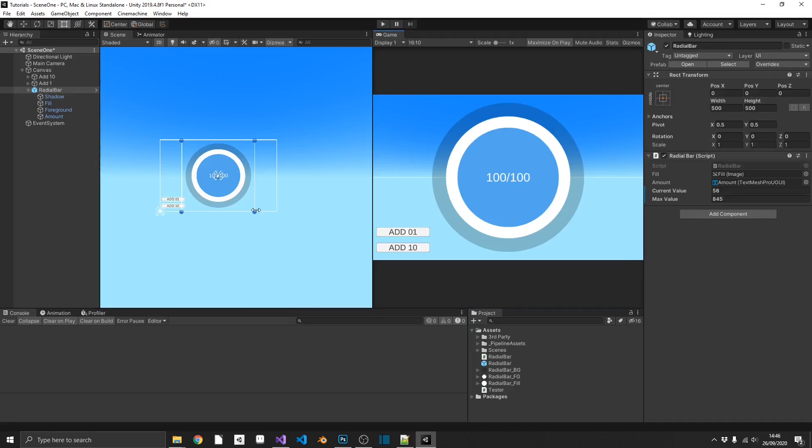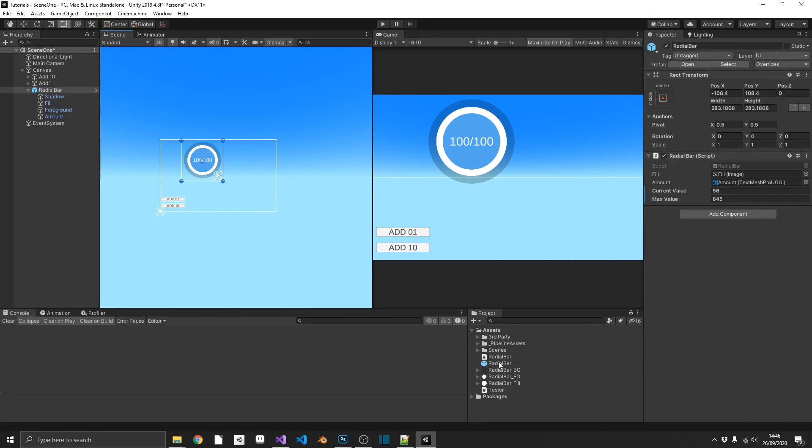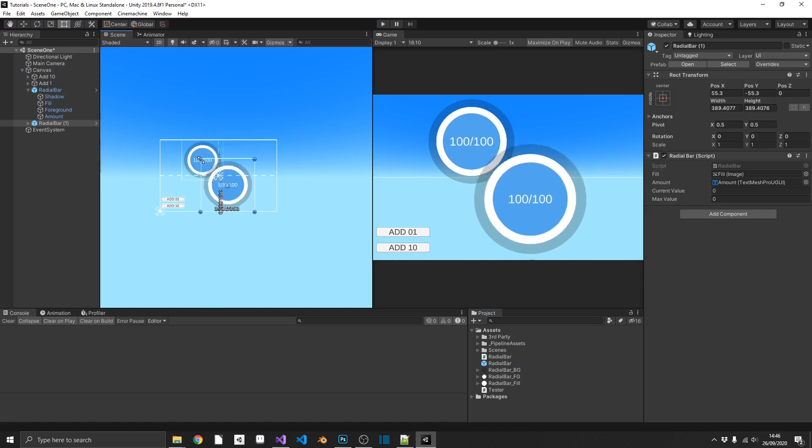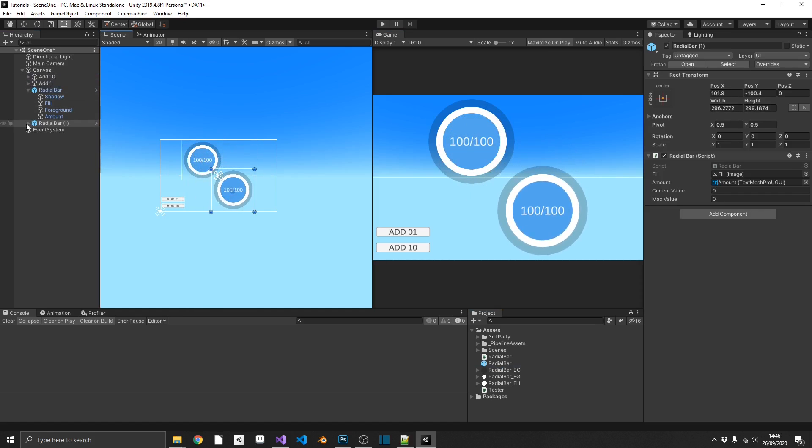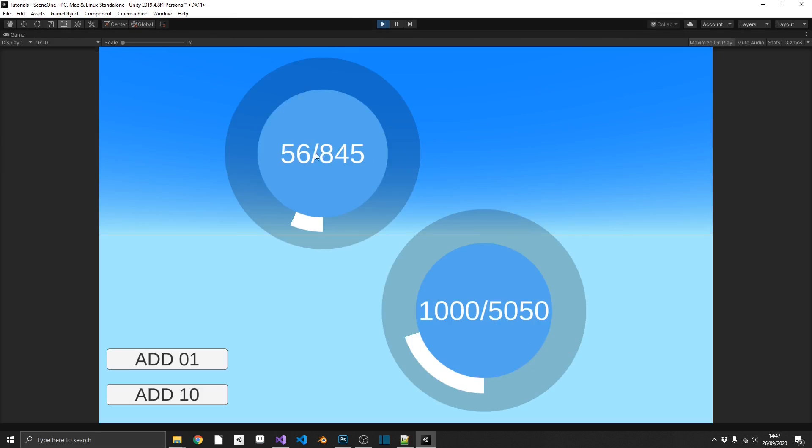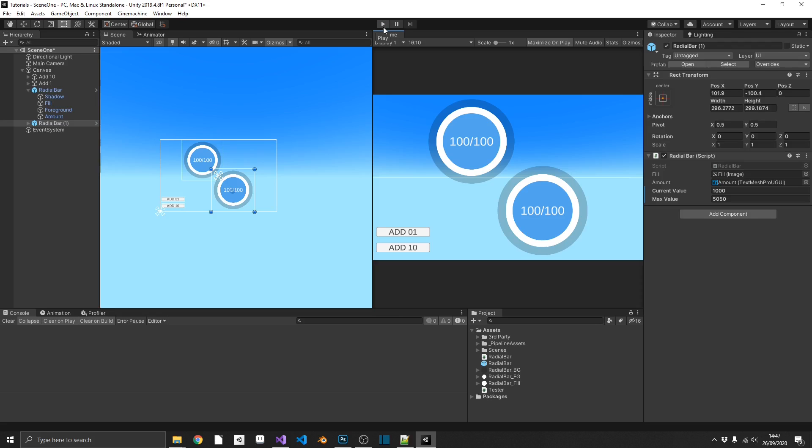And like I said, if I shrink this down a little bit, drag in another radial bar. This one won't be controlled by a button, but what we can go ahead and do, we can set this one's current value to 1000 out of 5050. Then if we play the game, we should see we have two independent radial bars that we can control on their own.